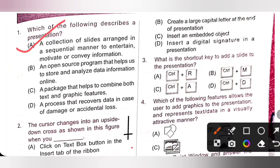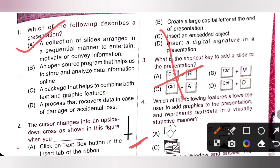Second question: the cursor changes into an upside-down cross as shown in the figure when you do what? The cursor changes into an upside-down cross to indicate that a text box can be drawn — that is, when you click on the text box button in the Insert tab of the ribbon. So option A is the correct answer.